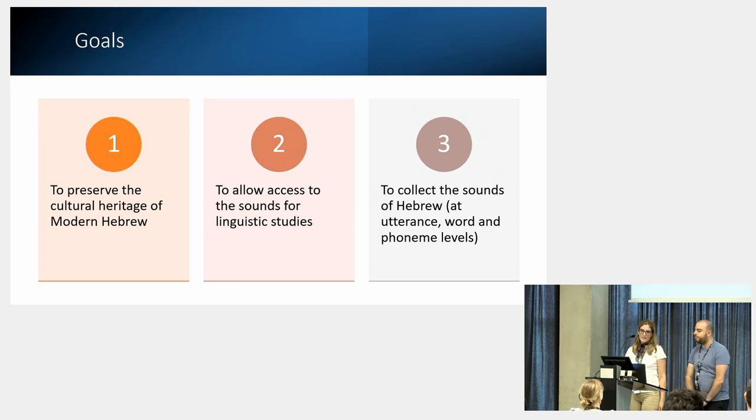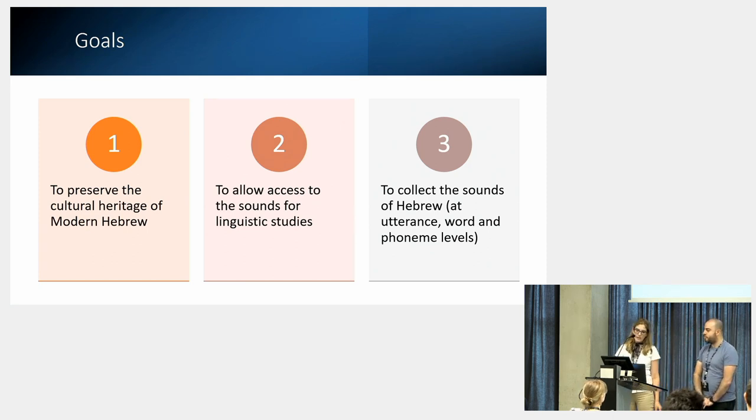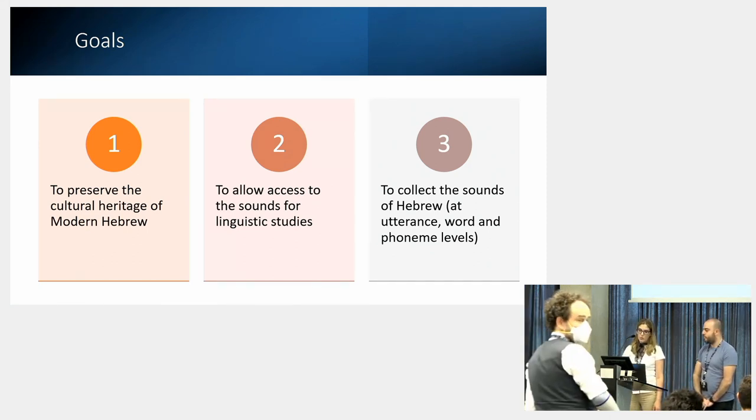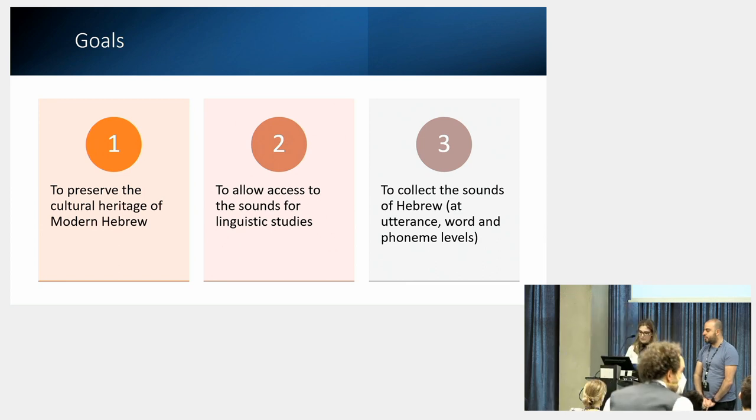We will do so by collecting the sounds of Hebrew at utterance, word, and phoneme level.